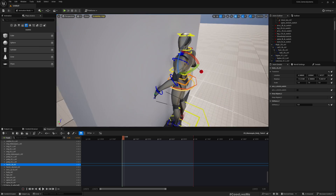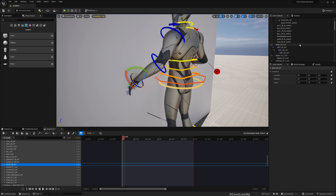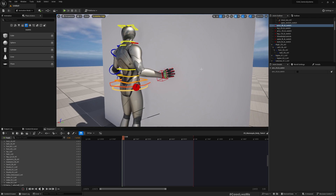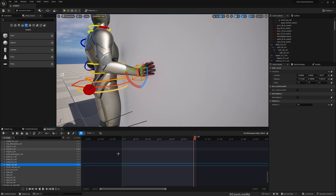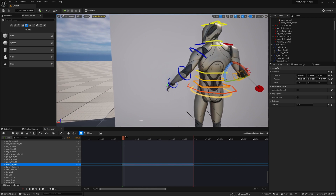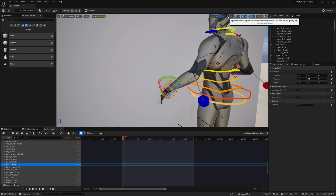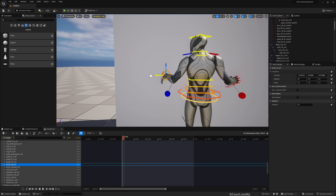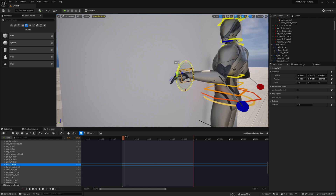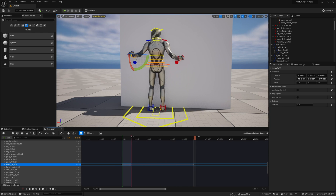That looks good enough — I only want to demonstrate so I won't spend too much time perfecting it. For the left hand, I need to add a keyframe first. Now for Arm Left, enable IK mode just like before. Since the character is moving this way, keep the hand against the wall. Add a keyframe at the start and at the end.